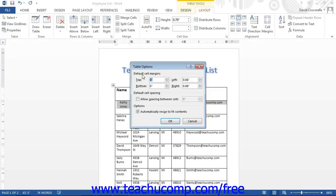In the Default Cell Margins section, use the spinner boxes to set the amount of spacing for each side: top, bottom, left, and right.